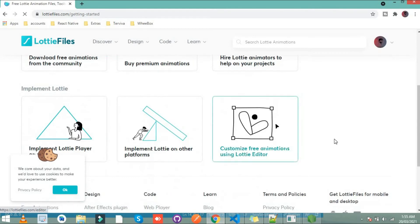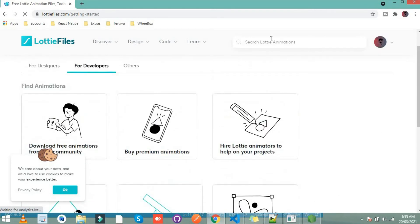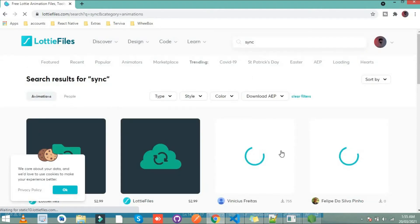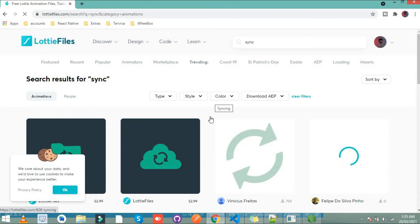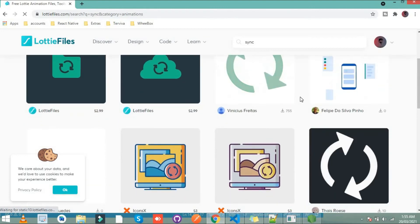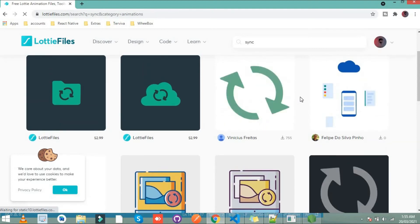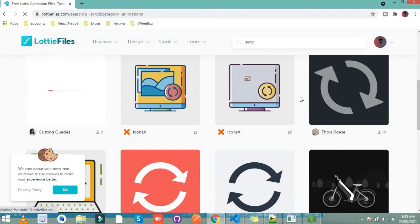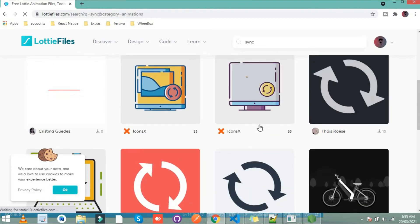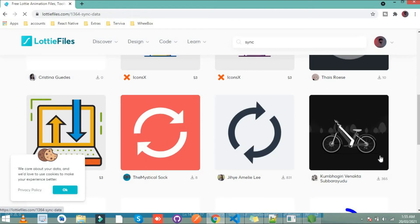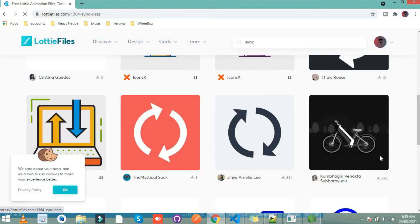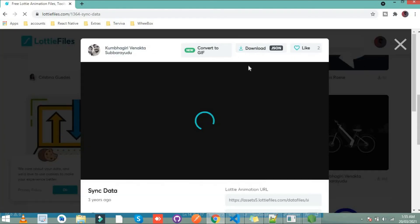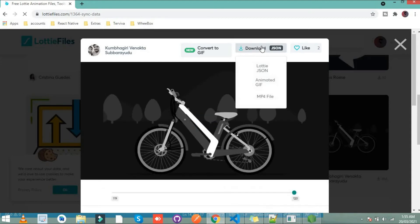Now select animation according to your need. You can also search it here. Let's search here bikes and these are the GIFs that display in my screen. What I use, let's use this bike. Click this and download this in JSON form.